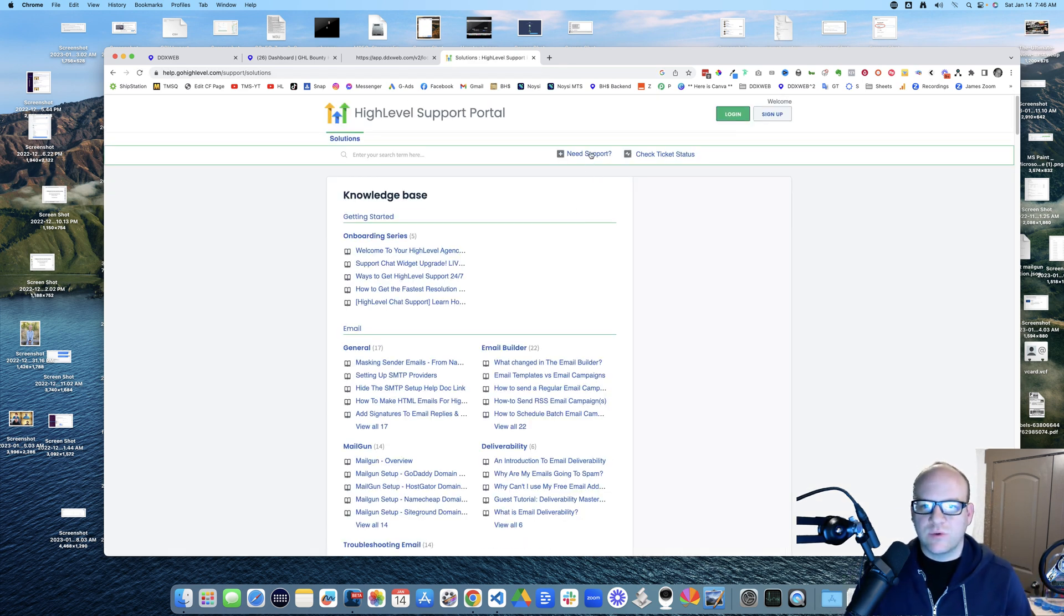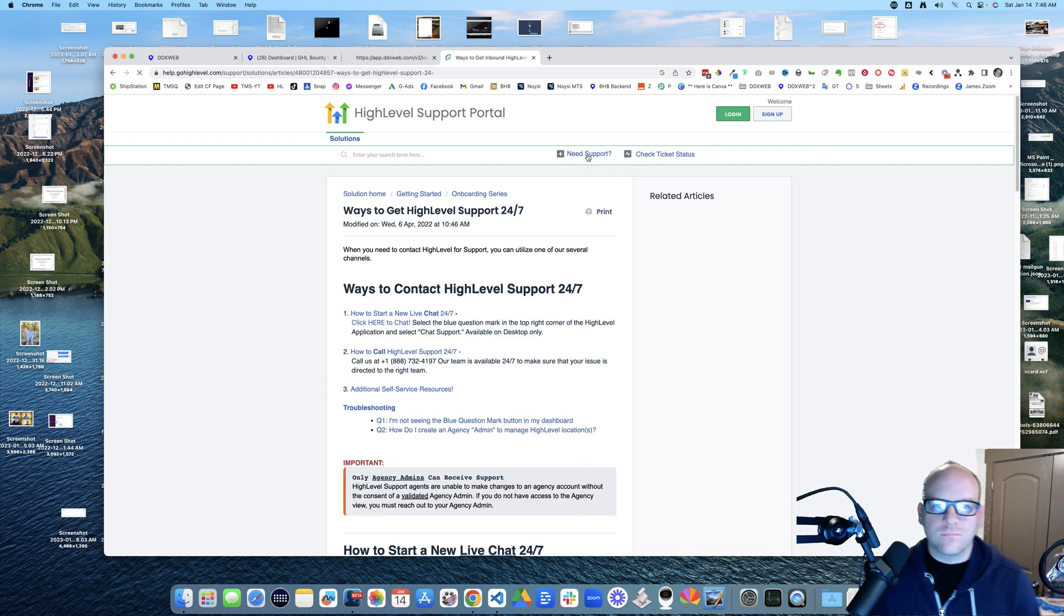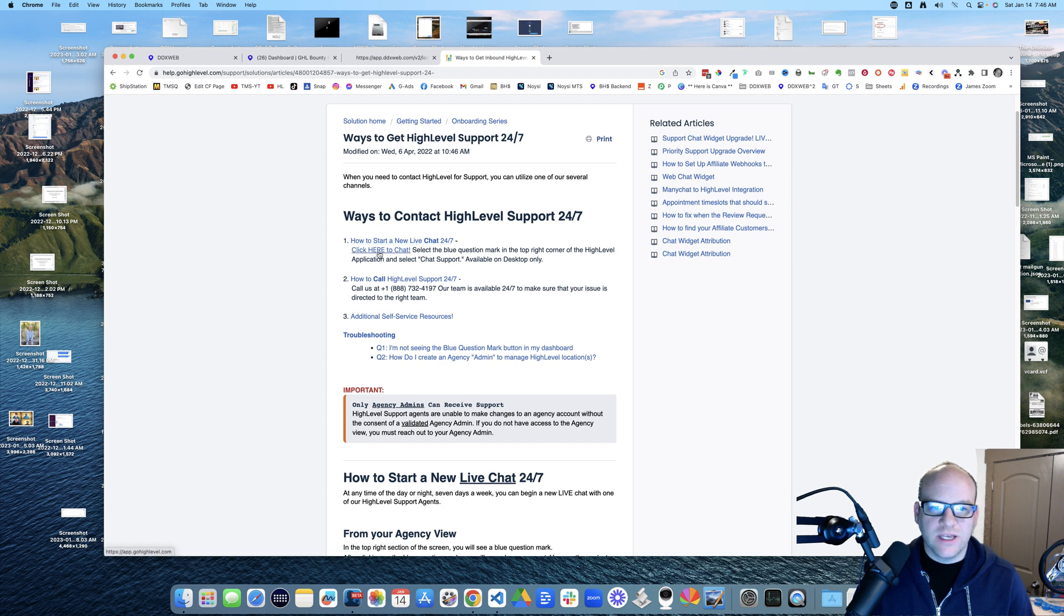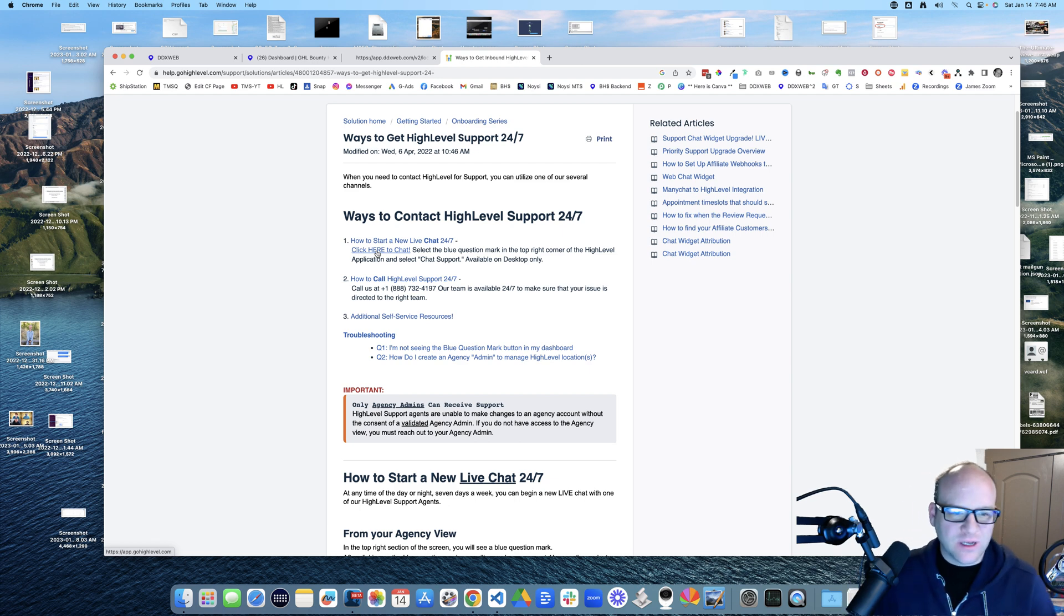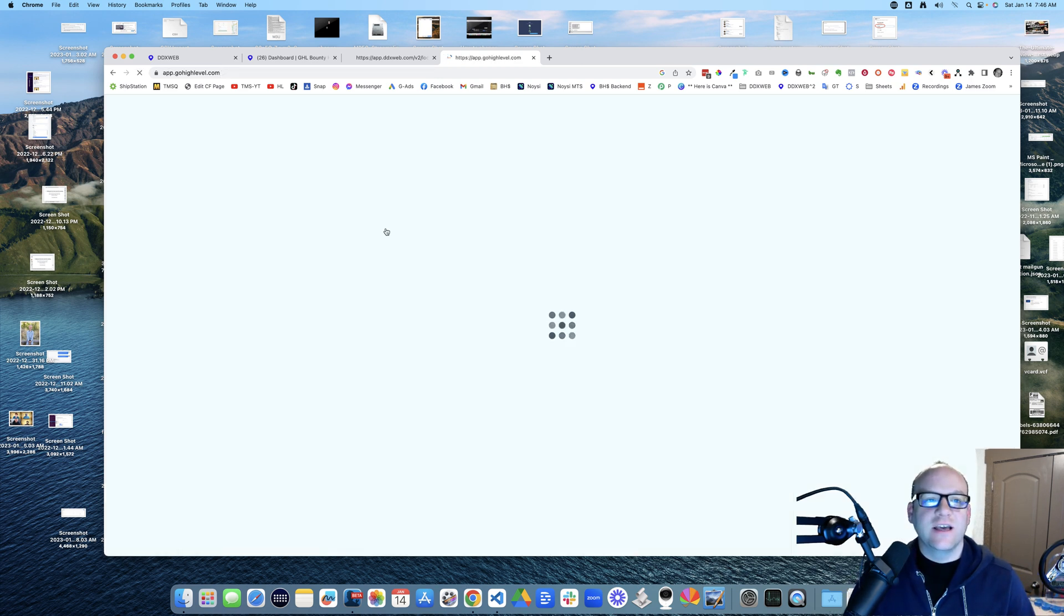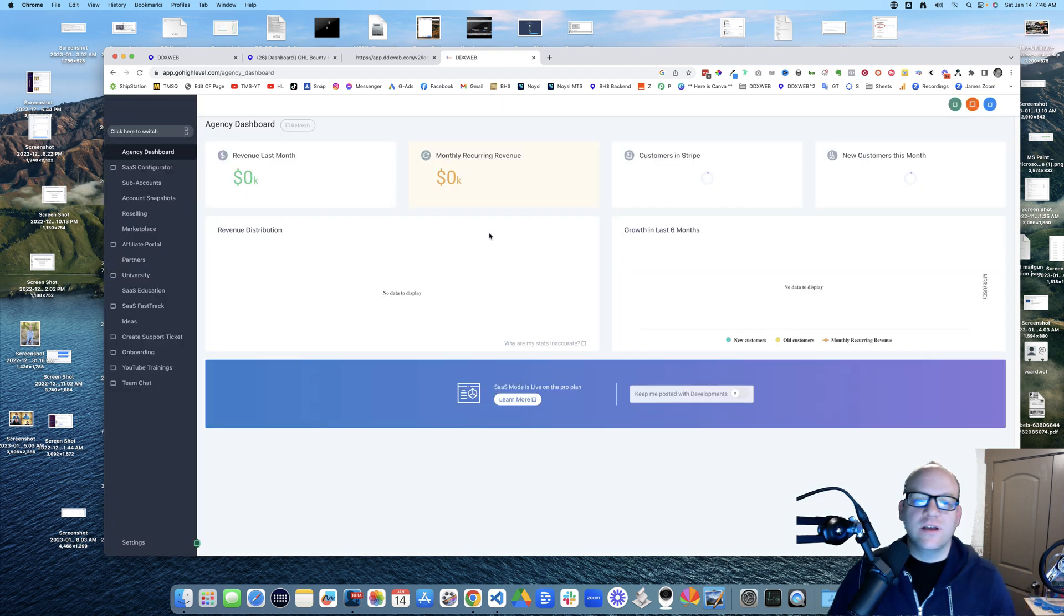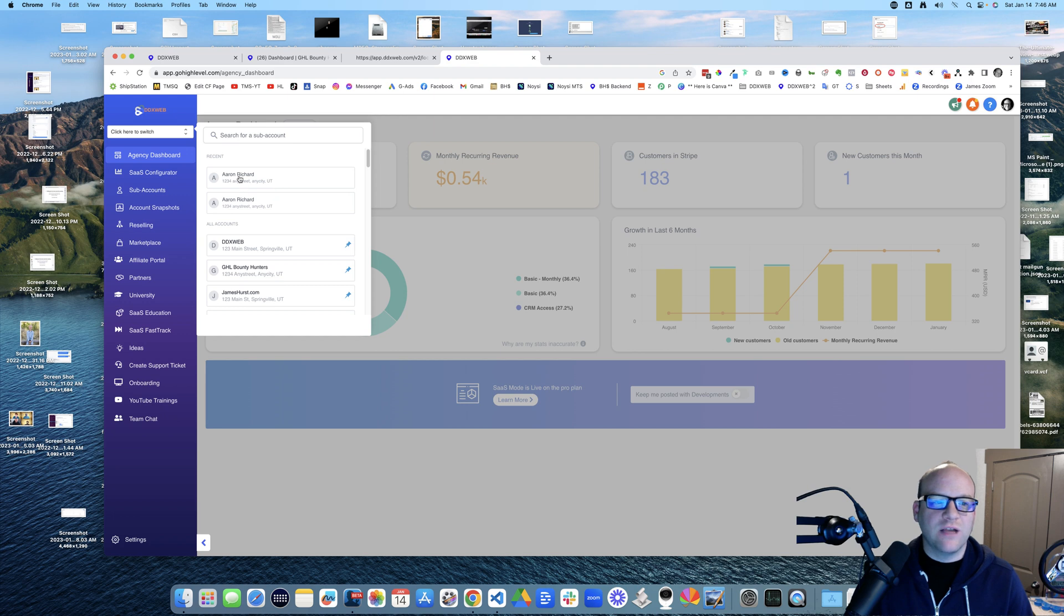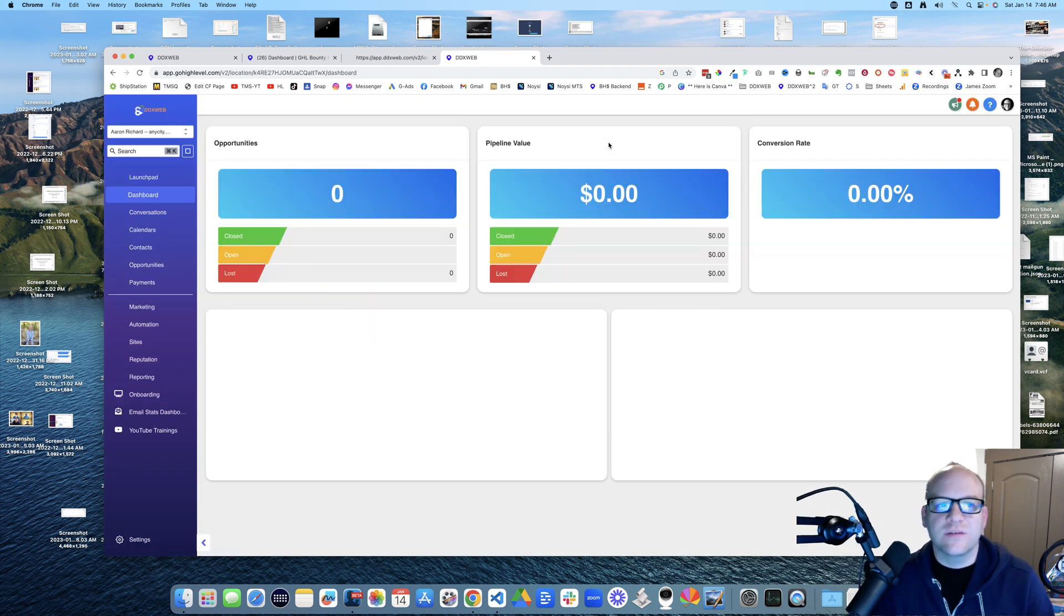Right here, ways to get high level support solutions. It says need support, so I clicked on that. Then I said how to start a new live chat, click here to chat. I actually clicked on that and the link is app.gohighlevel.com, so I actually clicked that and I felt like oh it's working now. I'm in, this is great.